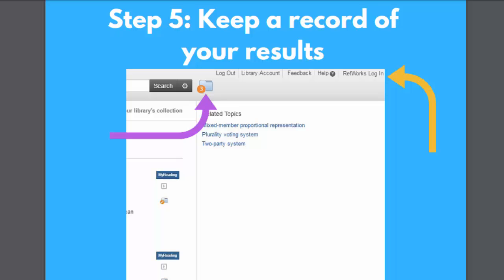Step five is to keep a record of your results. There are various ways to do this. In Summon, you can email links to articles to yourself by placing them in a folder and choosing the email option when you click into the folder. It's a good idea to copy and paste the search terms you used and add some information about other search restrictions, for example the date range you included.